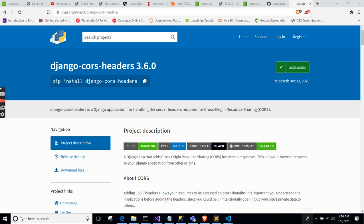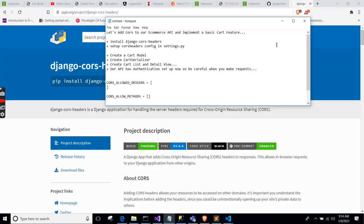I made a video recently on the Django e-commerce API where I implemented token authentication — you can check the link in the description. In this video we do basically two things: we add CORS to our API, which is necessary if you have a situation where third-party apps will be calling your API, like front-end apps such as React, Angular, or Vue.js, or a particular website accessing your API via the browser.